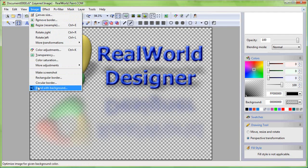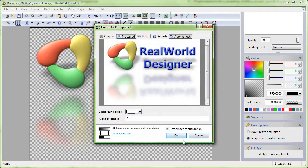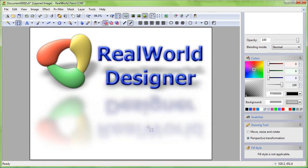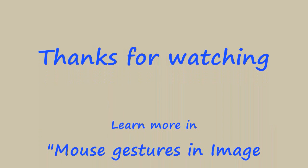Before you save the image, consider setting a background color. This is important if you wish to have your image saved as a JPEG, as it does not support transparency. We are done — enjoy your work and thanks for watching.